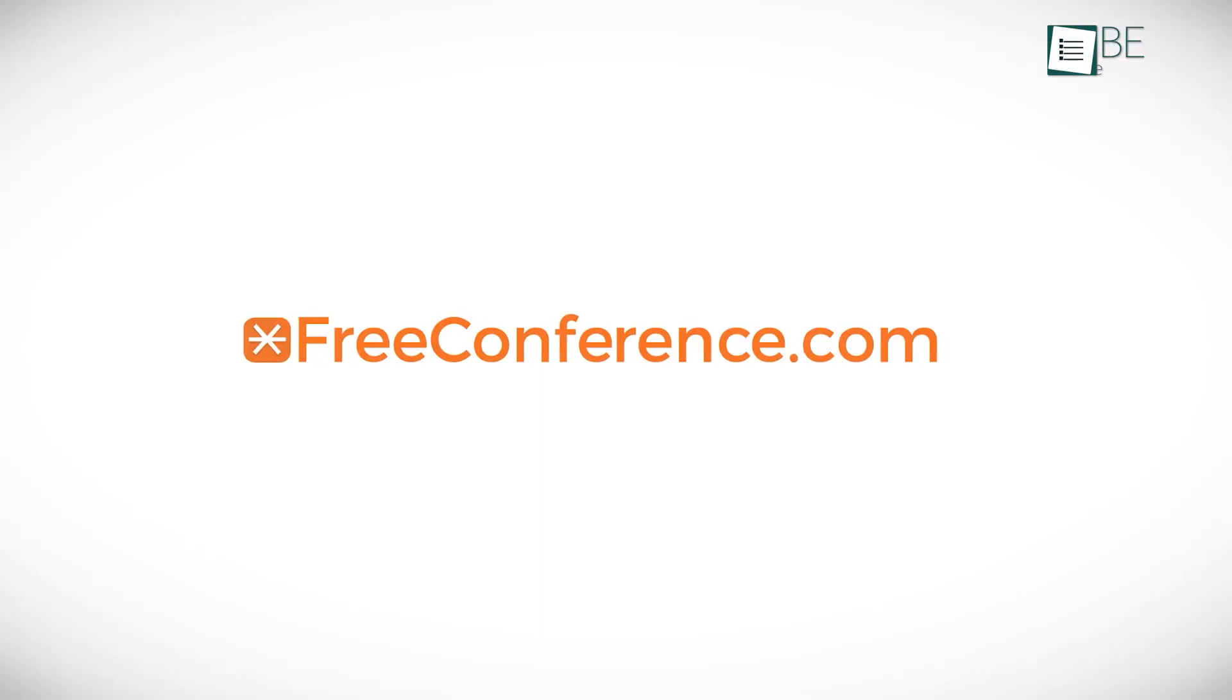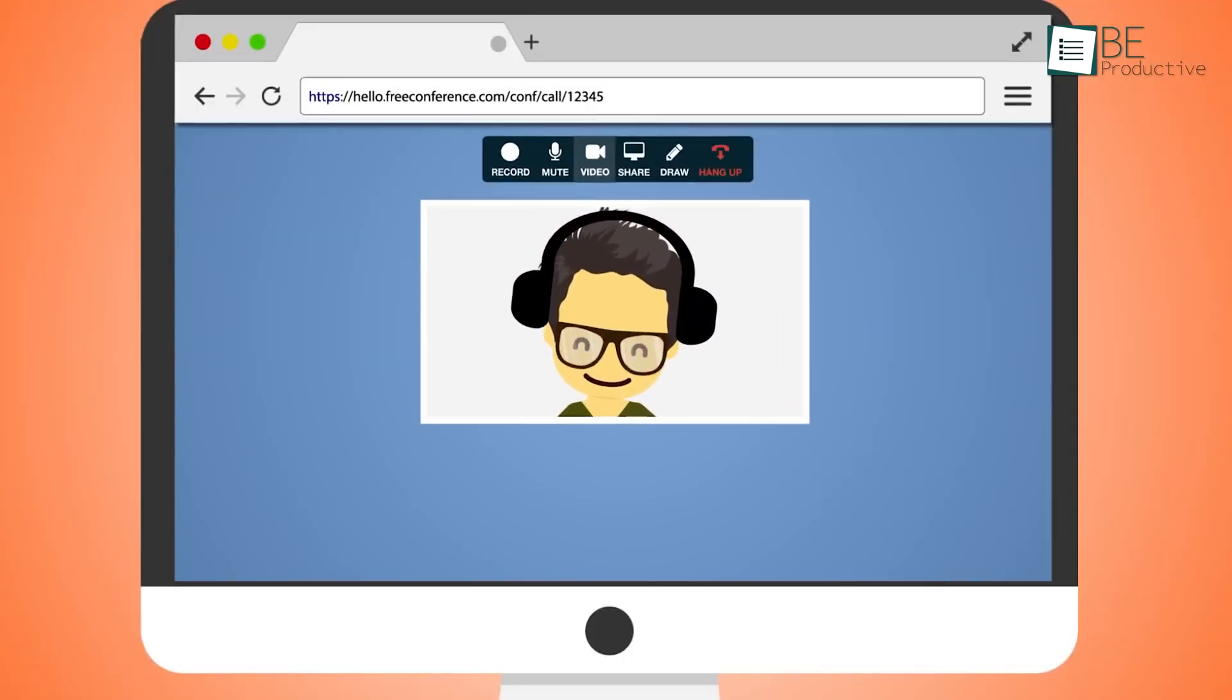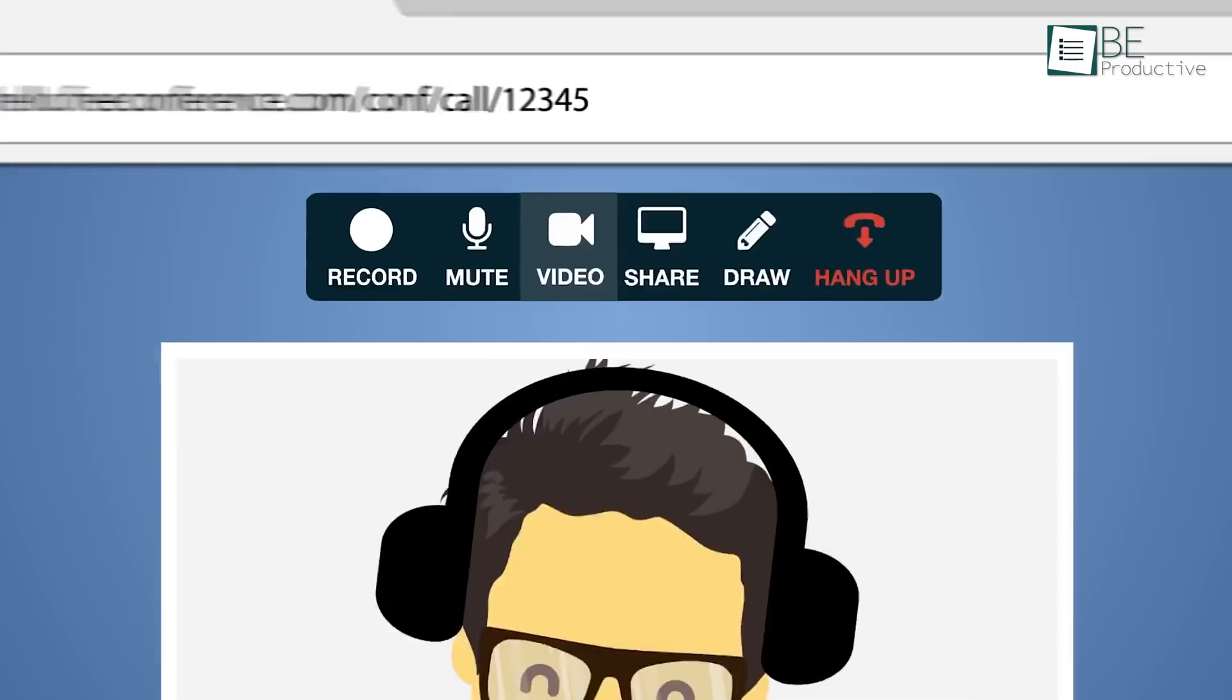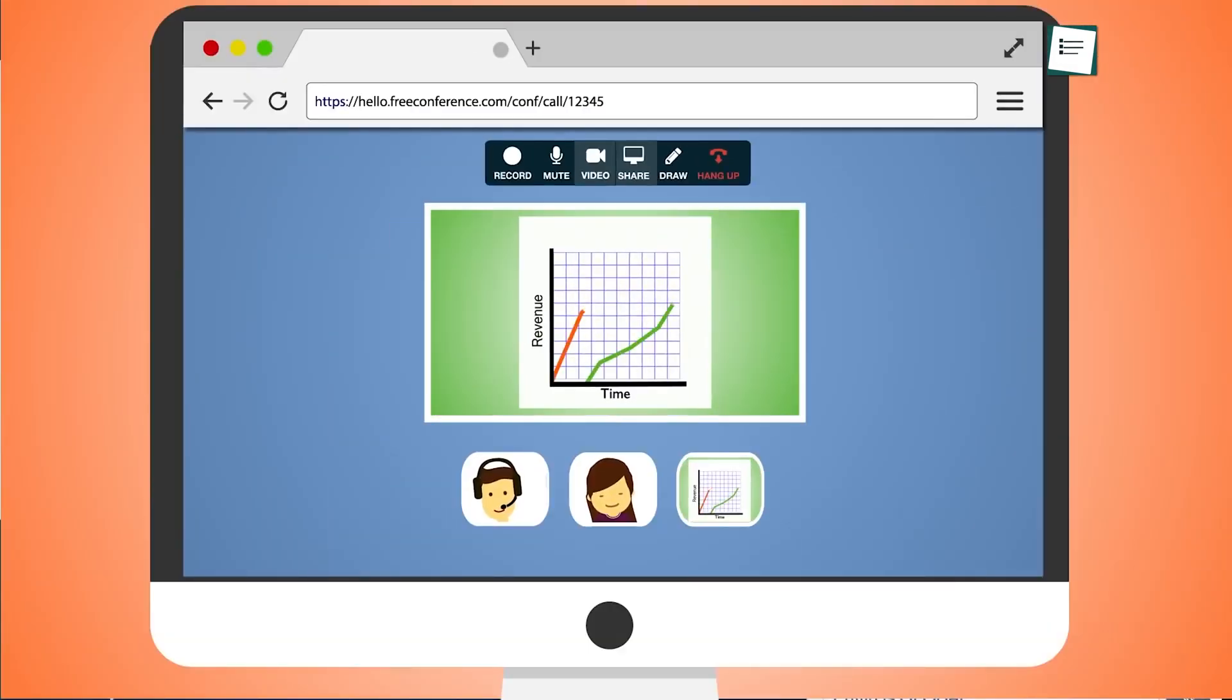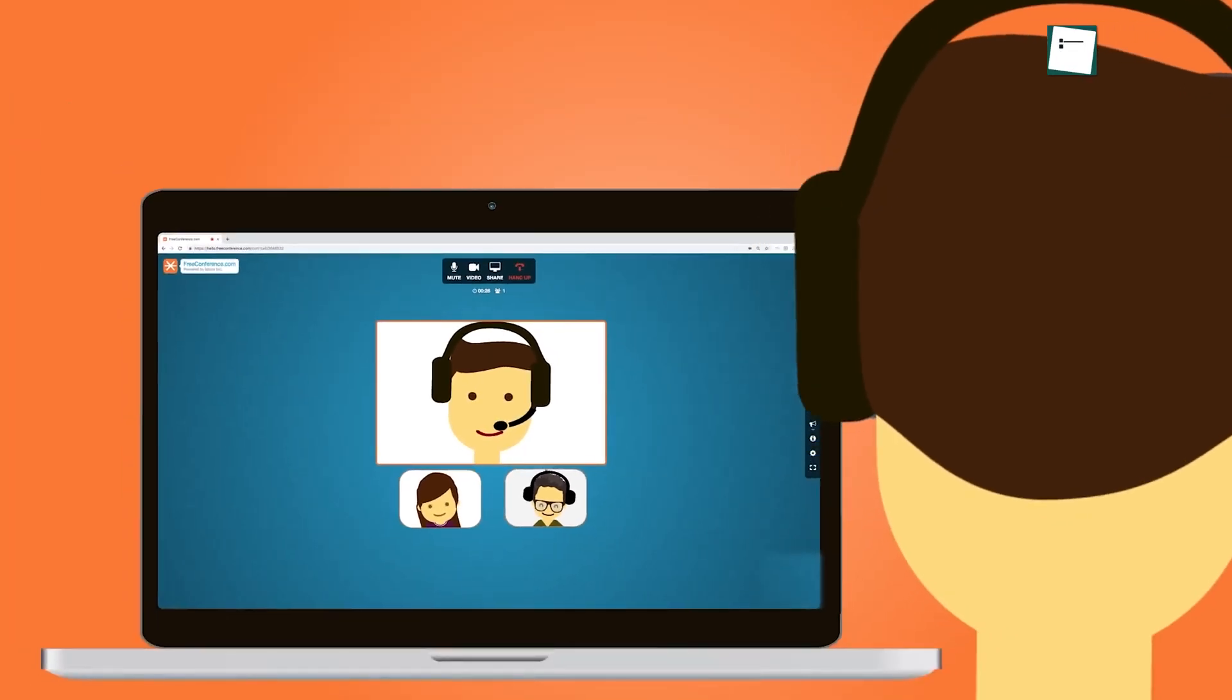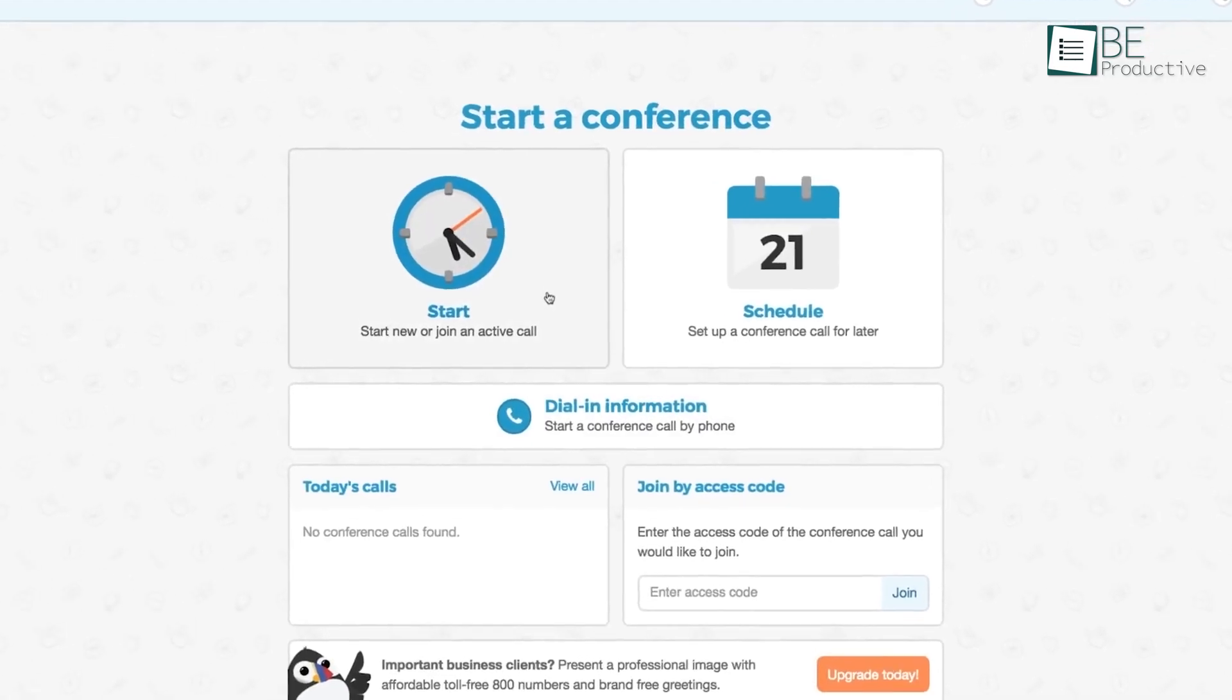So now we have Free Conference. We used its free video conferencing service, which supported up to 100 participants. This was perfect for our remote team meetings. The setup was simple, and we were able to host and join calls without requiring credit cards or dealing with hidden fees. We liked the HD quality video and audio, which made our discussions clear.